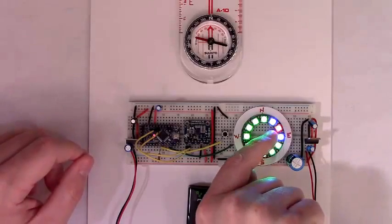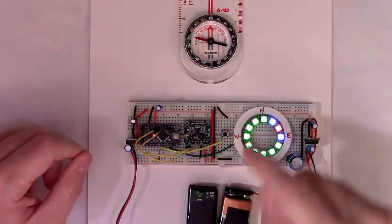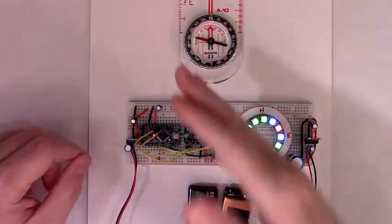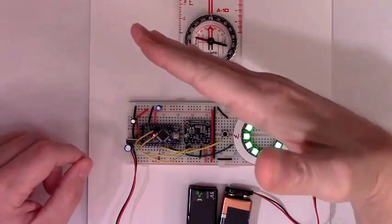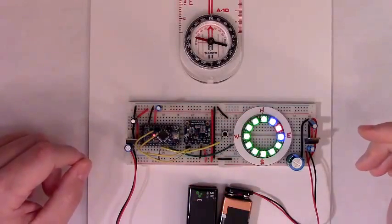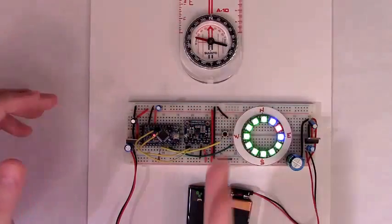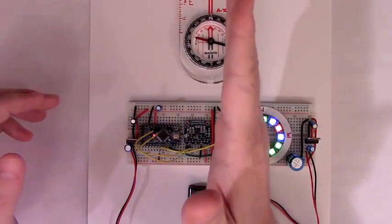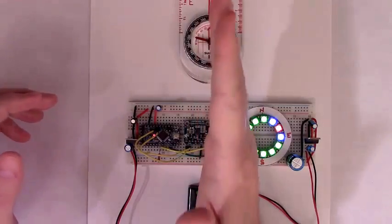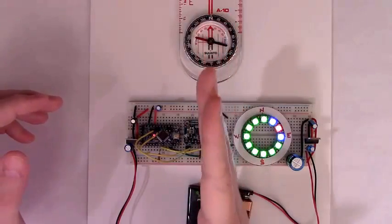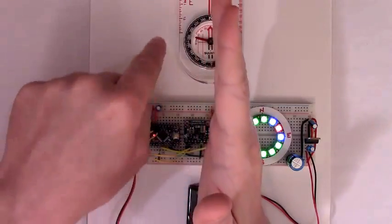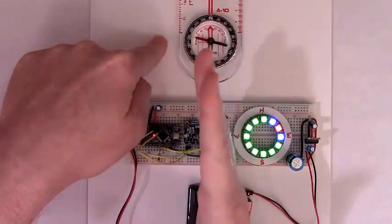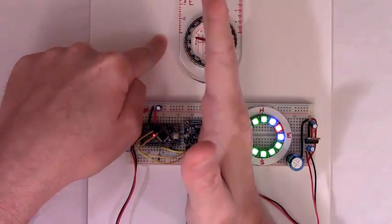This would be East-North-East. And thinking about where the compass is pointing, that's pretty good. Not too bad. We're facing East-North-East, this breakout board is facing East-North-East. And that would make sense. If North is here, then East-North-East would be around there somewhere.